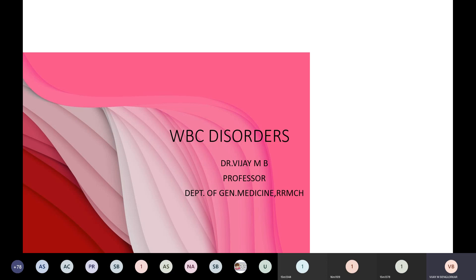Good morning, dear students. Welcome to the class on WBC disorders. Today we will discuss first leukemia and followed by lymphoma.